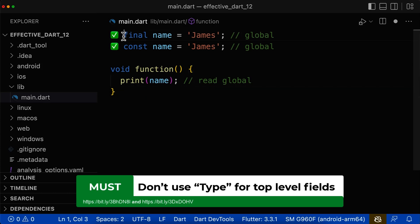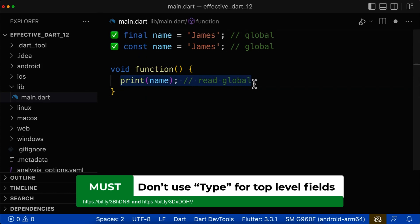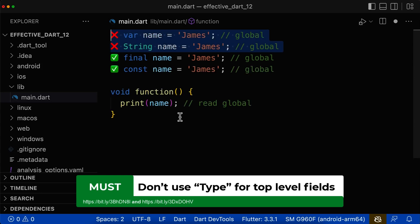First of all, declare global fields with final or const if the only purpose is to read and access these values. So if you only read these values,